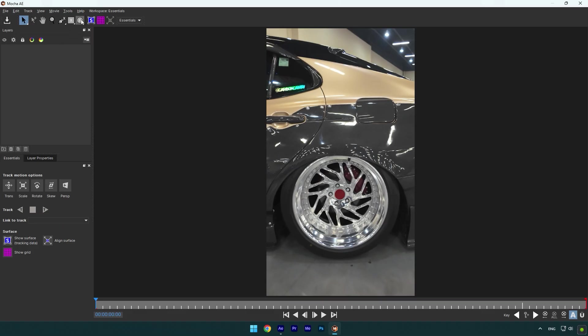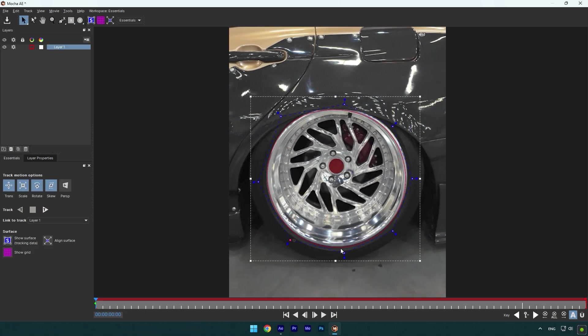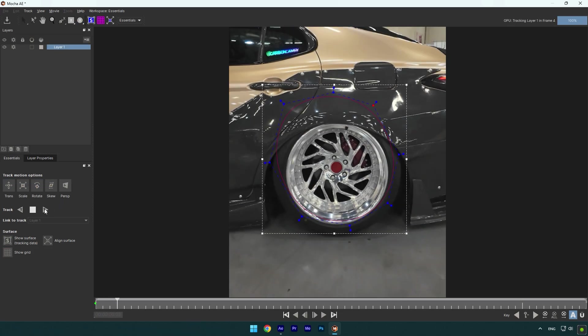In Mocha, select an elliptical tool and mask the wheel as smooth as possible. Once you are done, enable perspective and then hit the tracking button.